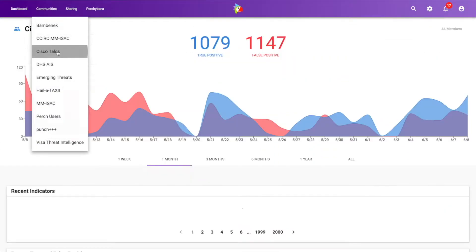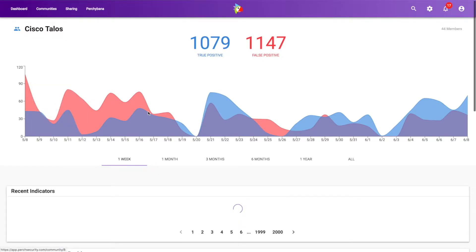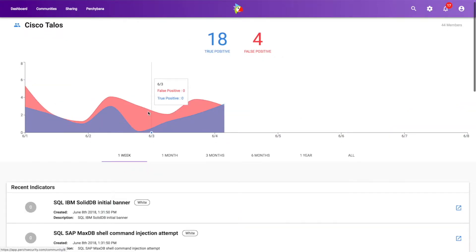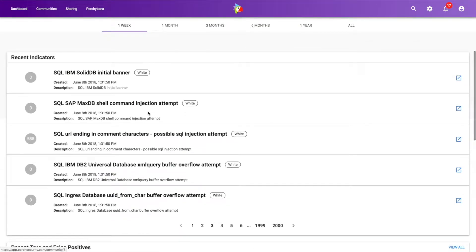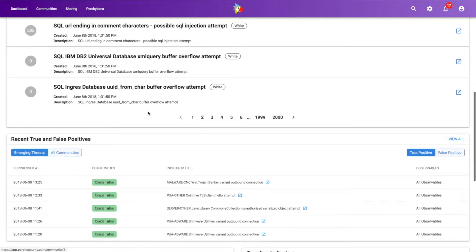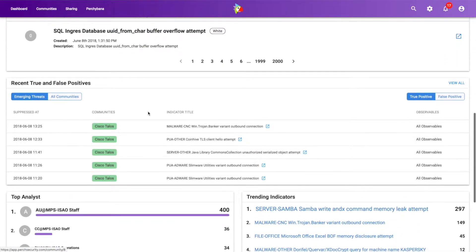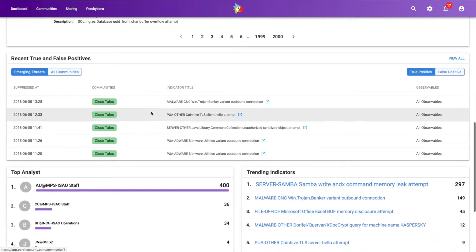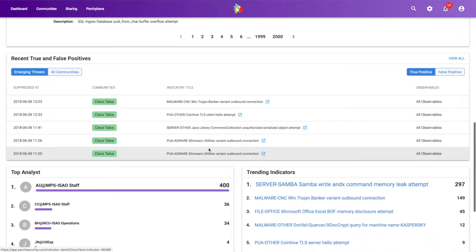Let's choose Cisco Talos as another example. So I can scroll down and I can see some of the new things that have been published by Talos. I can see some of the new true positives.